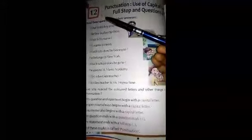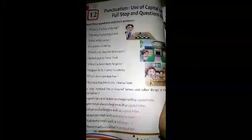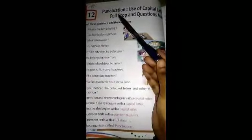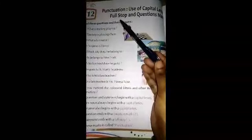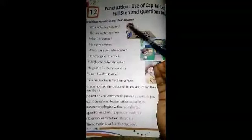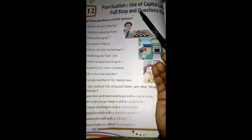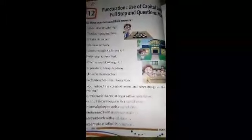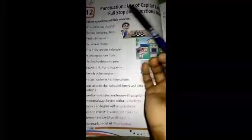Welcome children. Today I am going to teach Chapter 12 of Class 2 English Grammar. The chapter name is Punctuation — use of capital letter, full stop, and question mark. Punctuation means the use of capital letters, full stops, and question marks. In this lesson we will learn about the use of capital letters, full stops, and question marks.